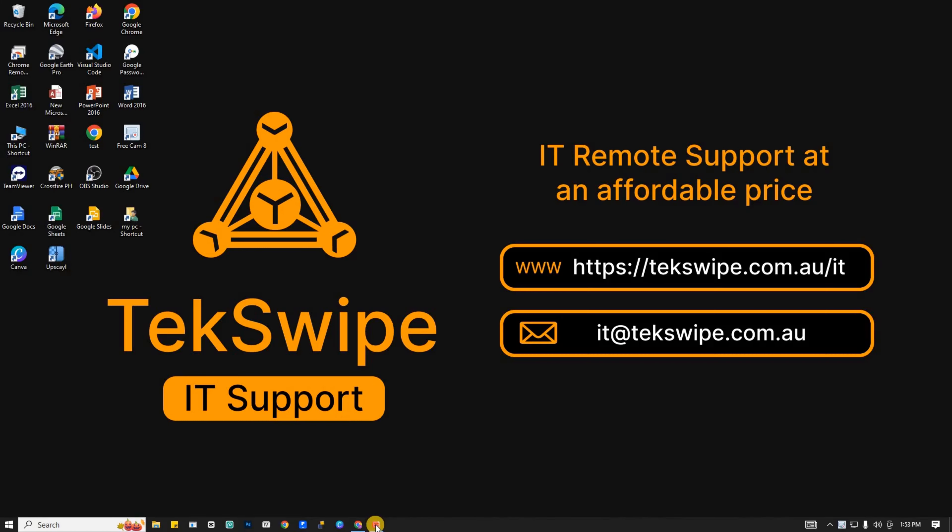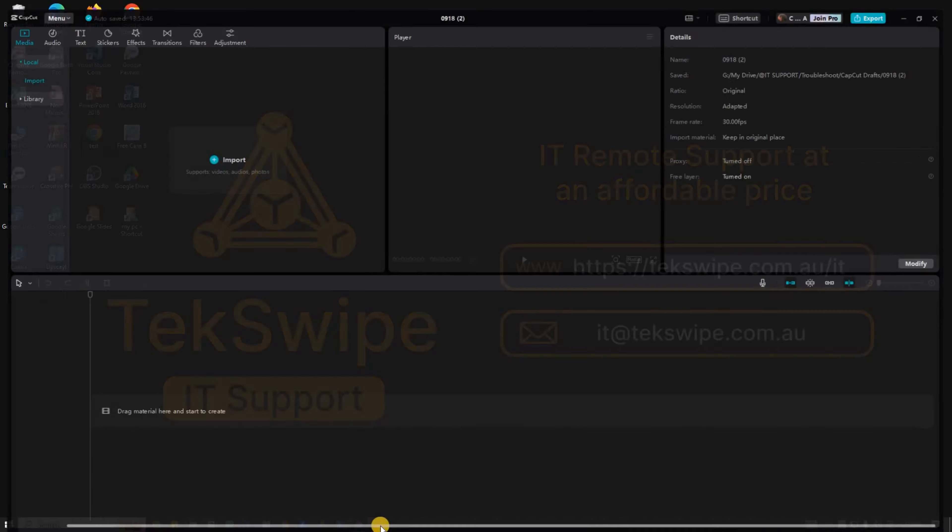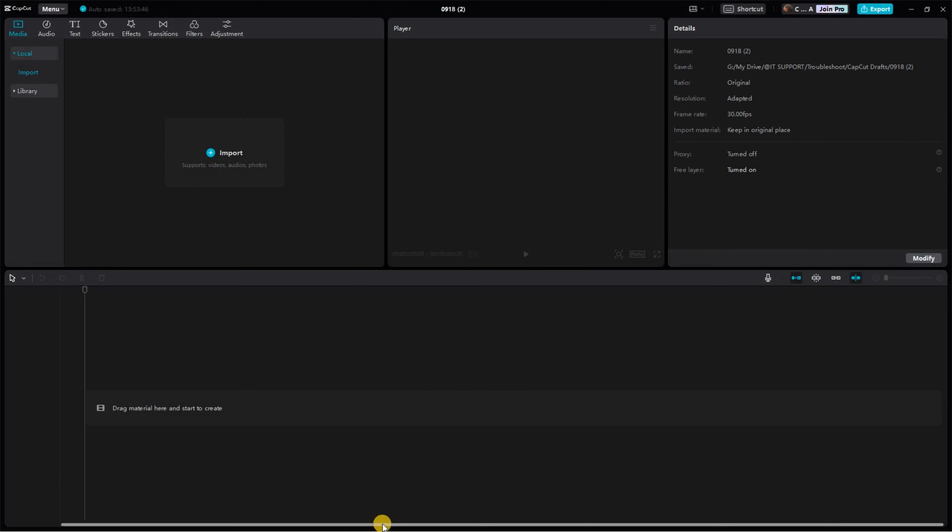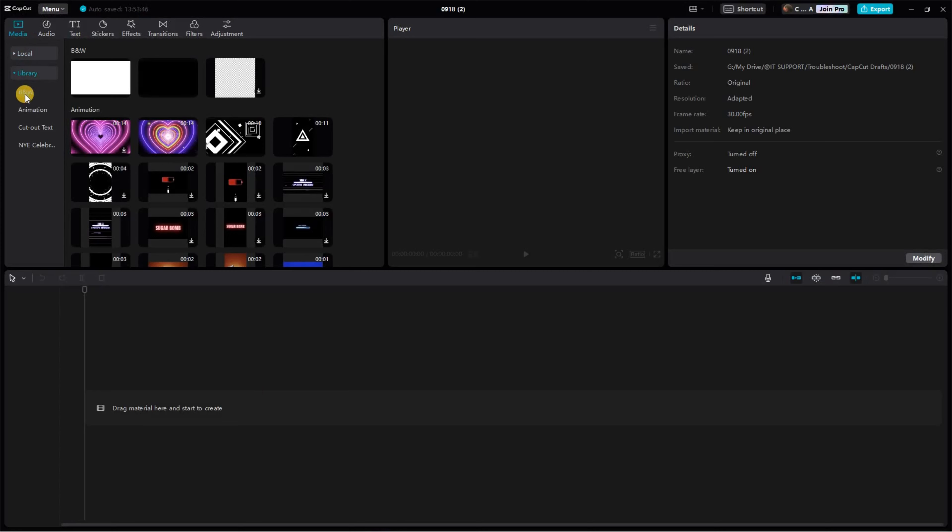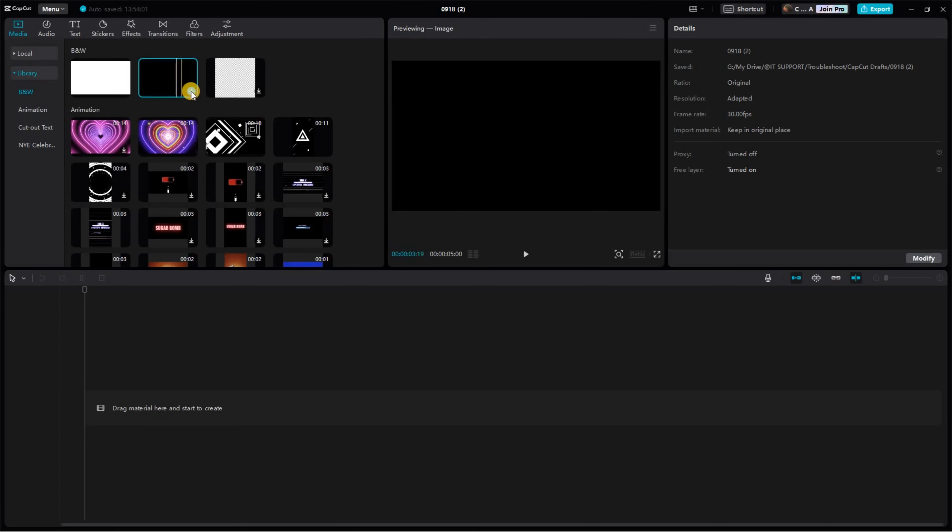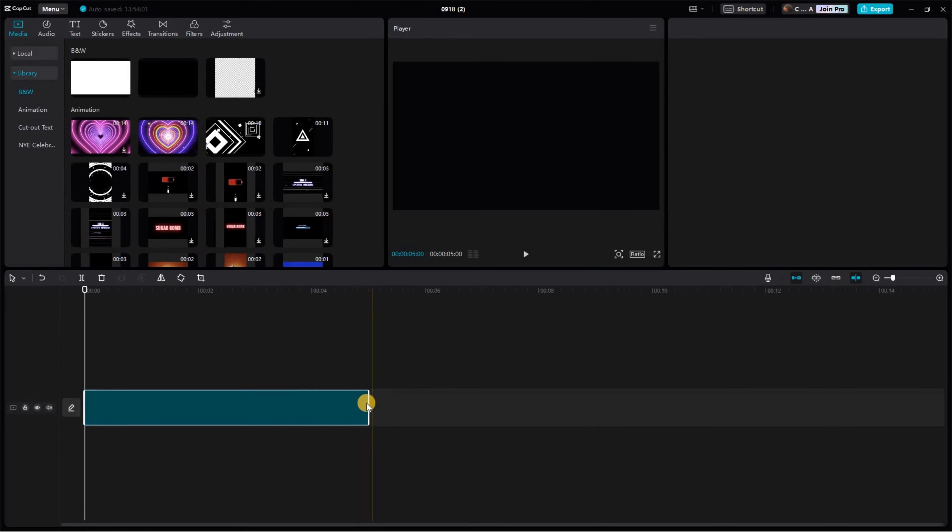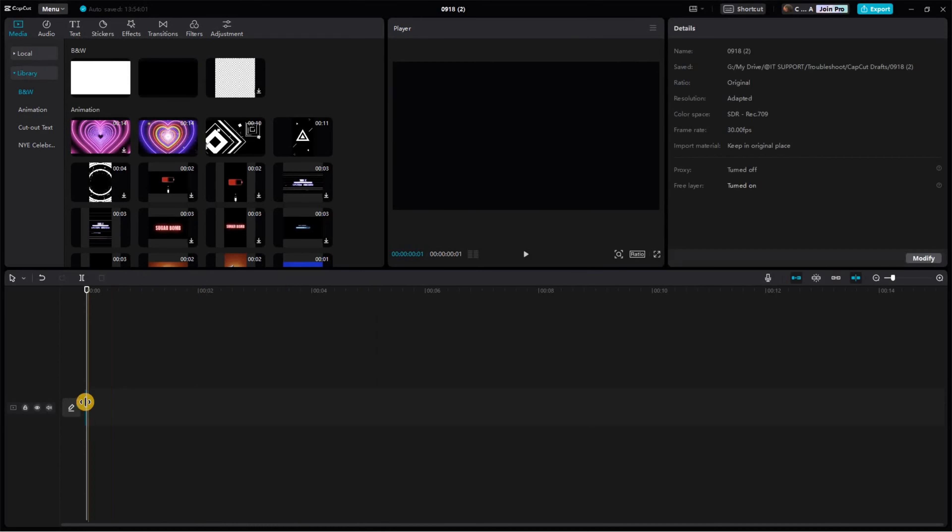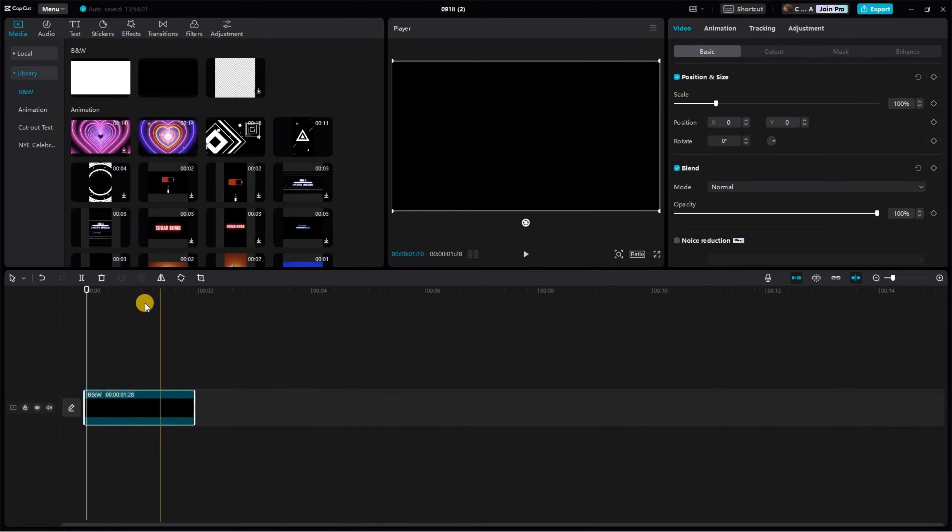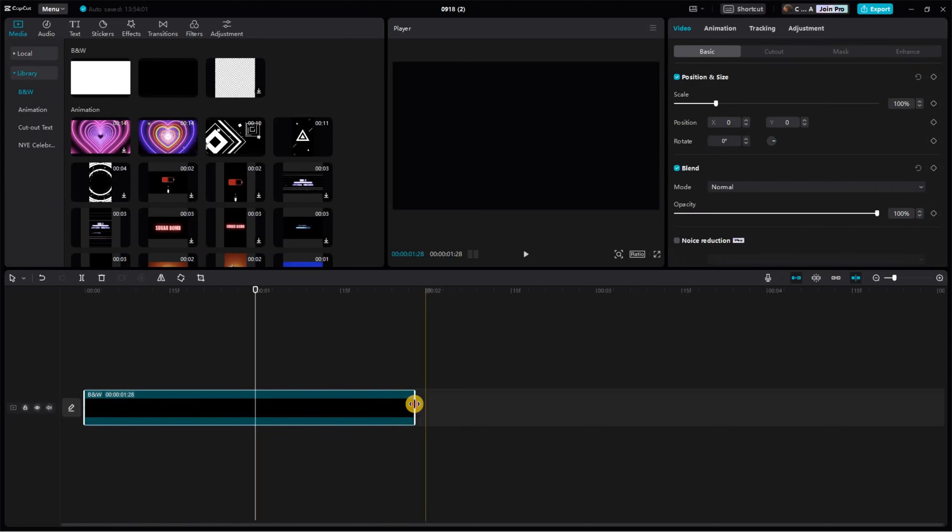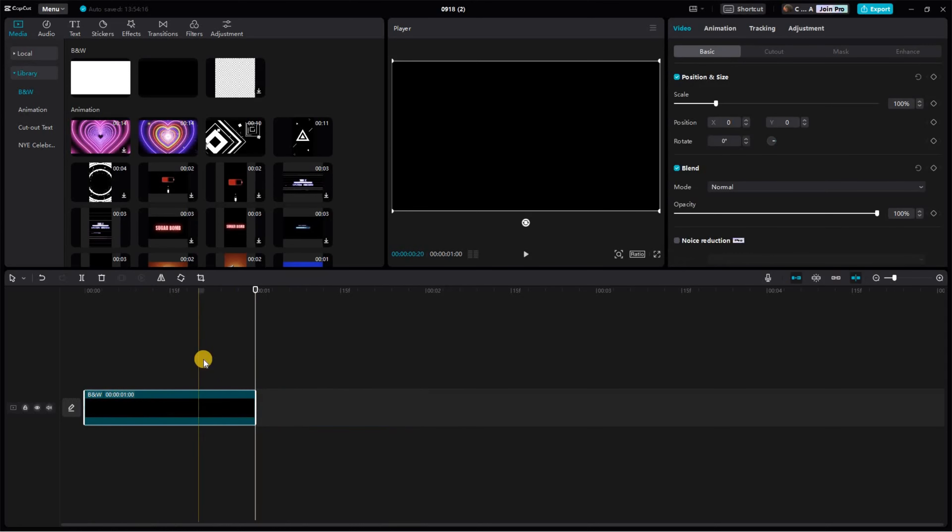First things first, let's open up your CapCut. Proceed to the Media section. Next, click on Library and add a black image. Following that, reduce the duration of the black image to just 0.1 second.